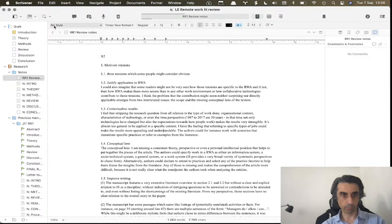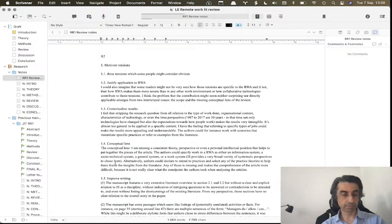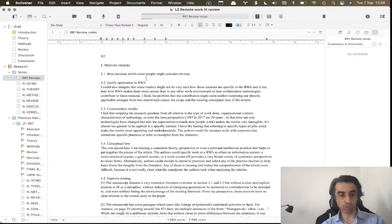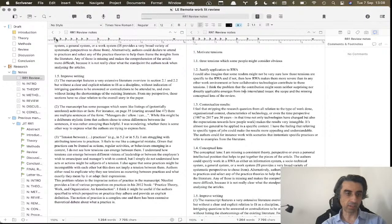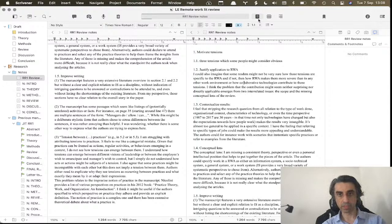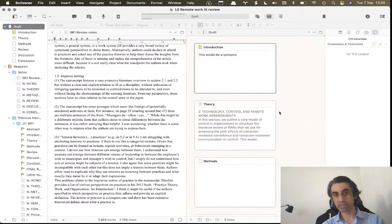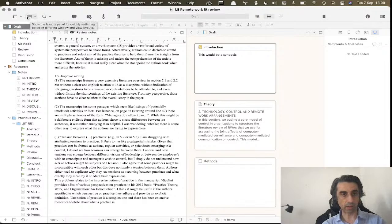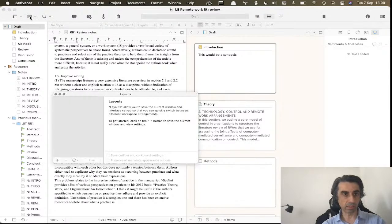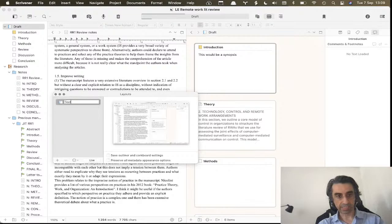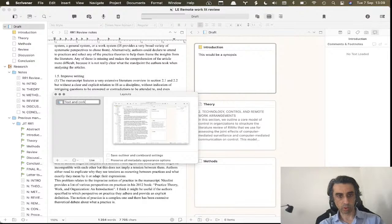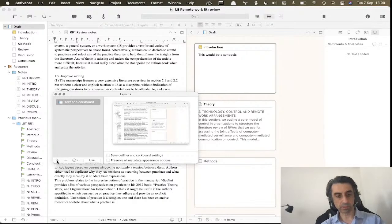So let's go back to the standard view, the default view. Now what you can do is you can set up your own view. So imagine I have this here, and here I want the corkboard. So I put the corkboard here on the icon, and it allows me to create a new layout. So I go here and I put 'Text and the Corkboard,' and there we go.